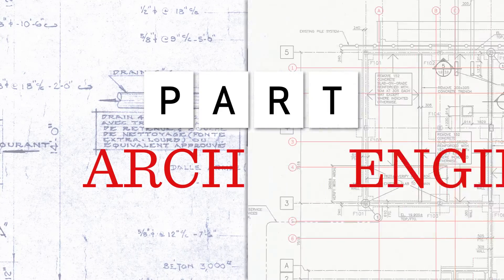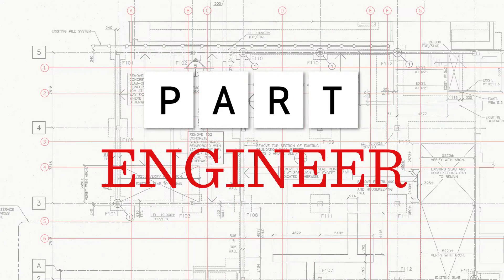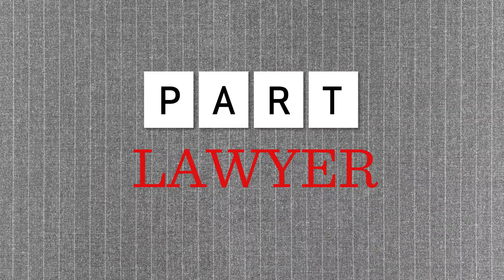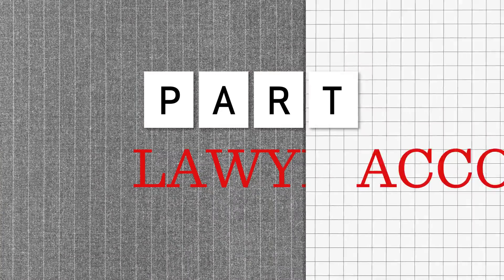I'm part architect, part engineer, part general contractor, part lawyer, part accountant.